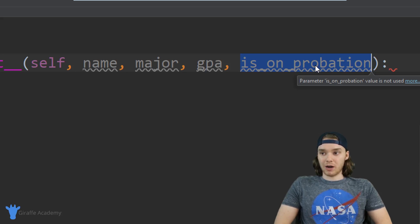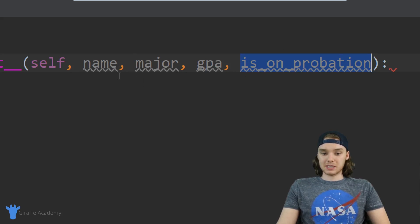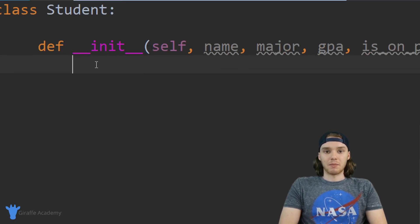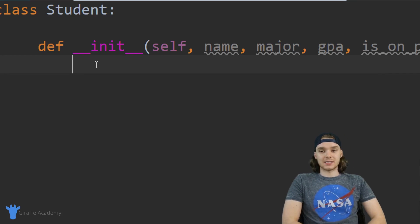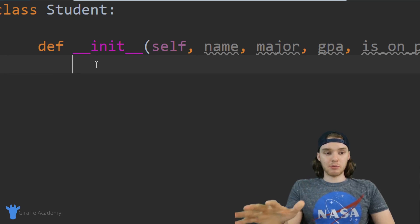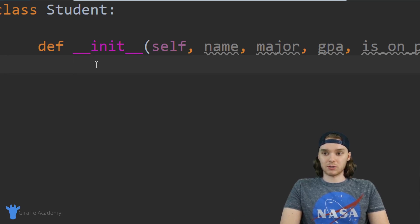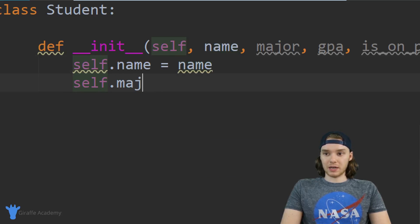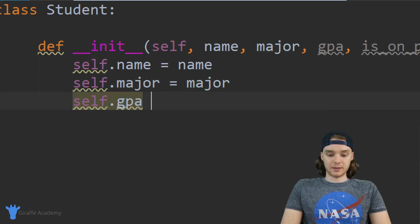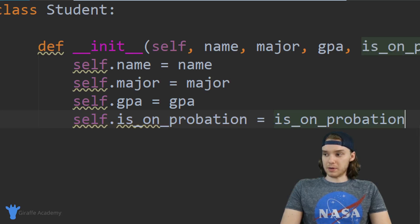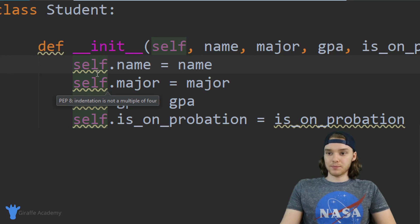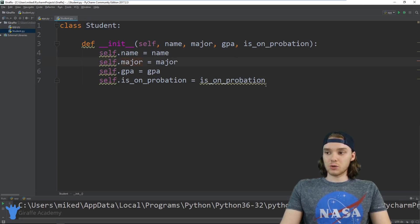Now inside this initialize function we actually have to assign some values. This might not make total sense right now, but it will after we create our first student object. I'm going to say: self.name = name, self.major = major, self.gpa = gpa, and self.is_on_probation = is_on_probation. Now that I have this student class defined, I can actually use this class inside my other files.